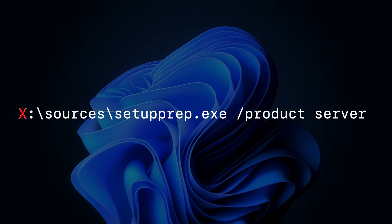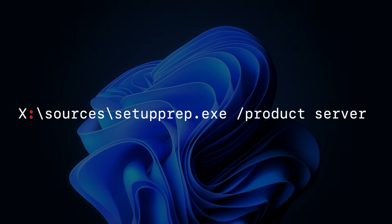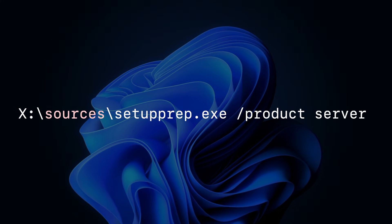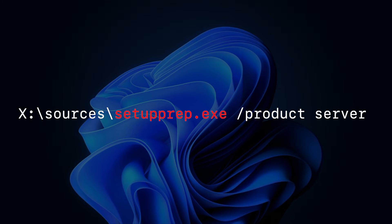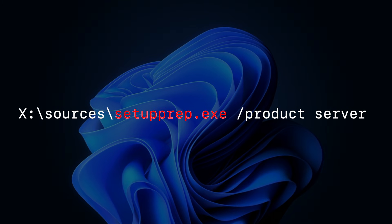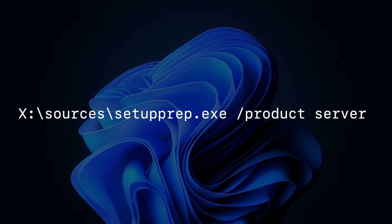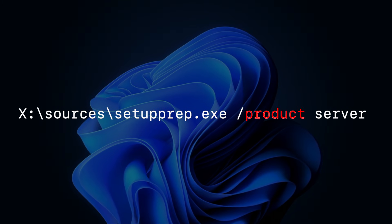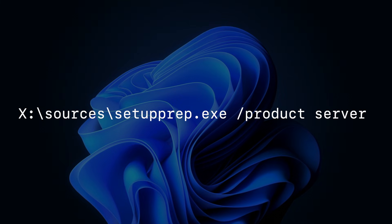Run the command with your drive letter colon, backslash, sources, backslash, setupprep.exe, space, forward slash, product, space, server.